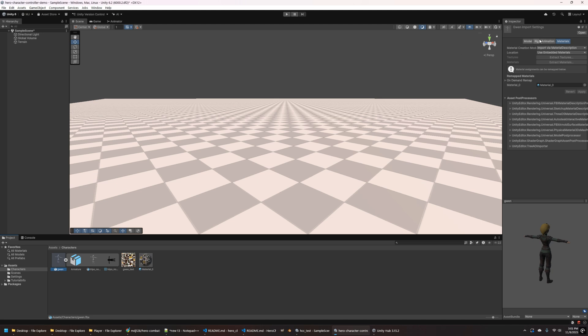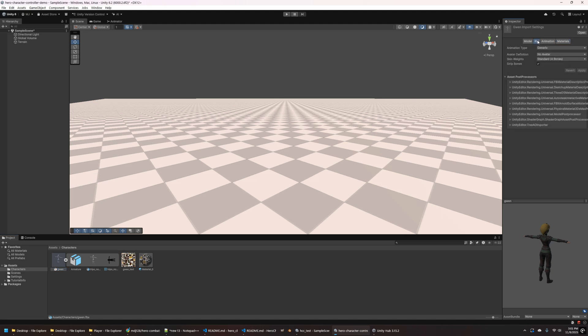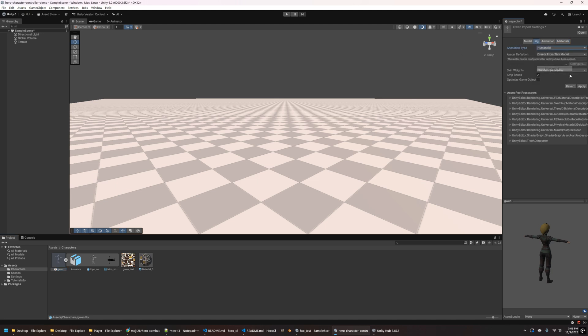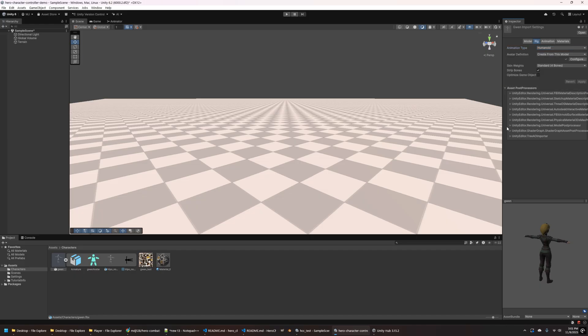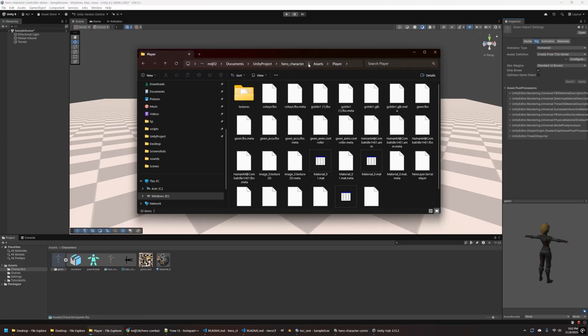And the next thing I'm going to do here is go to the Rig tab. And this is very important. You need to set the animation type to Humanoid so it matches the animation types that we have in the package that we're going to install.